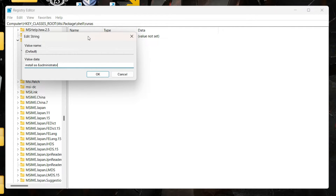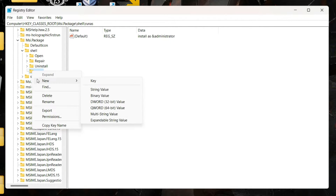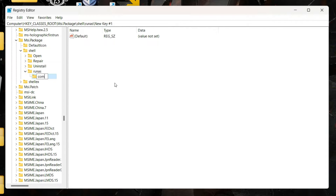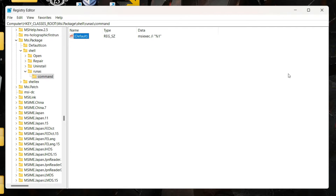Click OK, then right click on 'runas' and create another new key named 'command.' Double click on the Default string inside it and set its value to: msiexec /i "%1". The exact strings will be in the video description so you can copy and paste them without making mistakes. Click OK and you are done. Restart your computer.